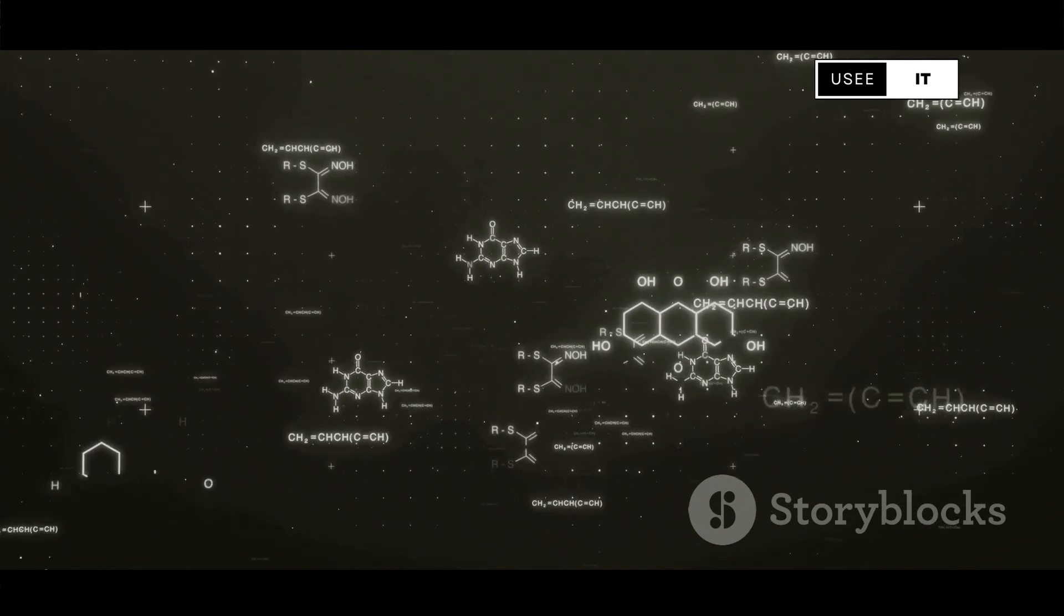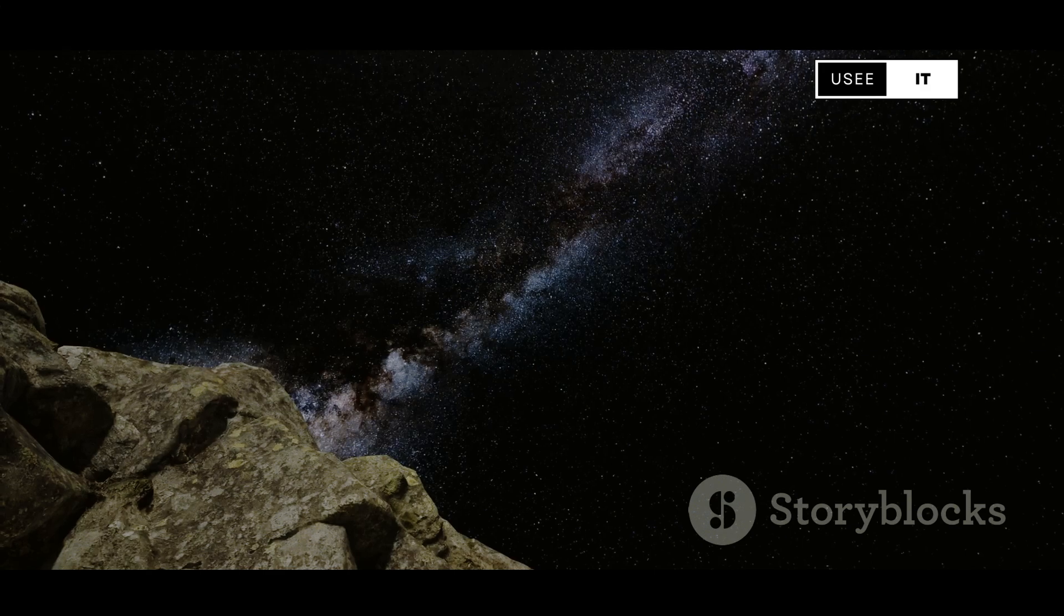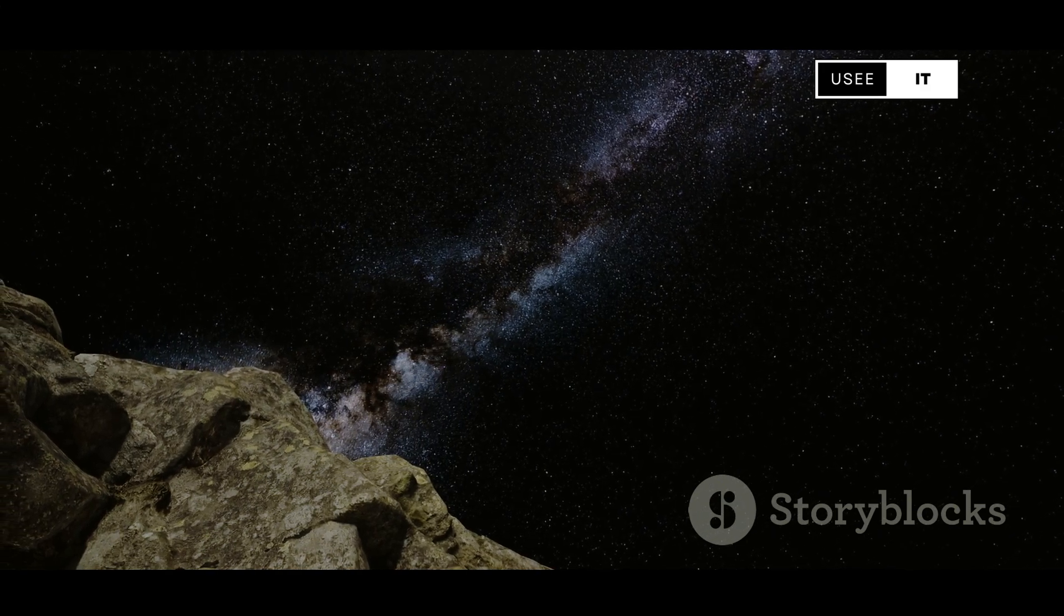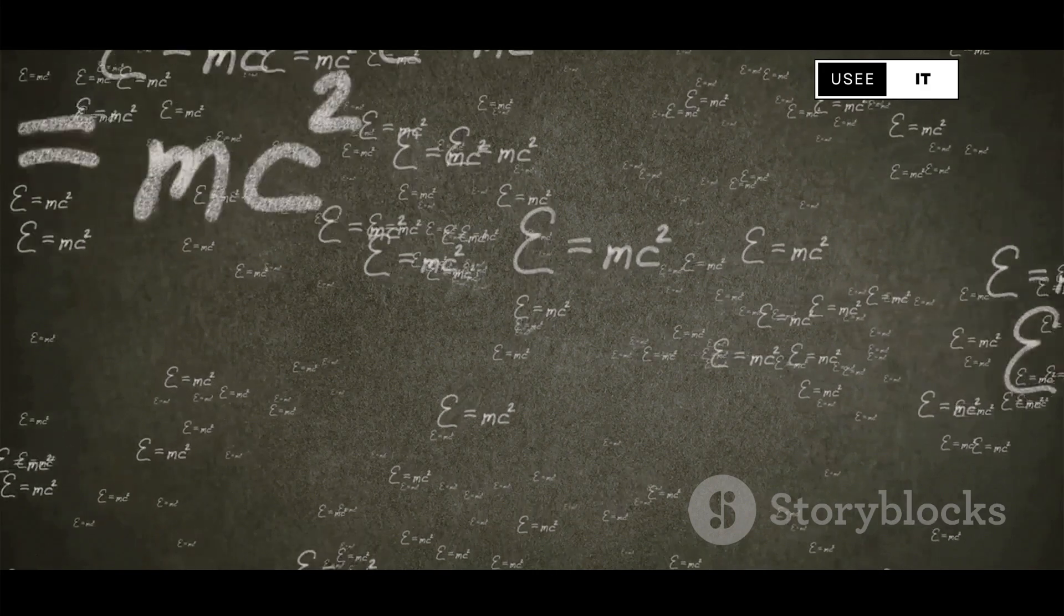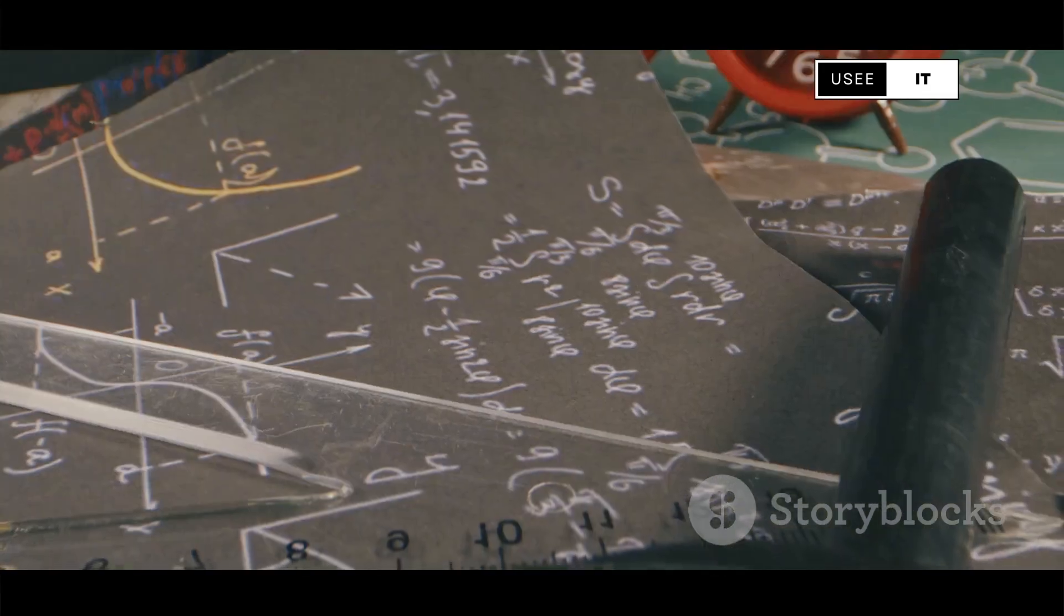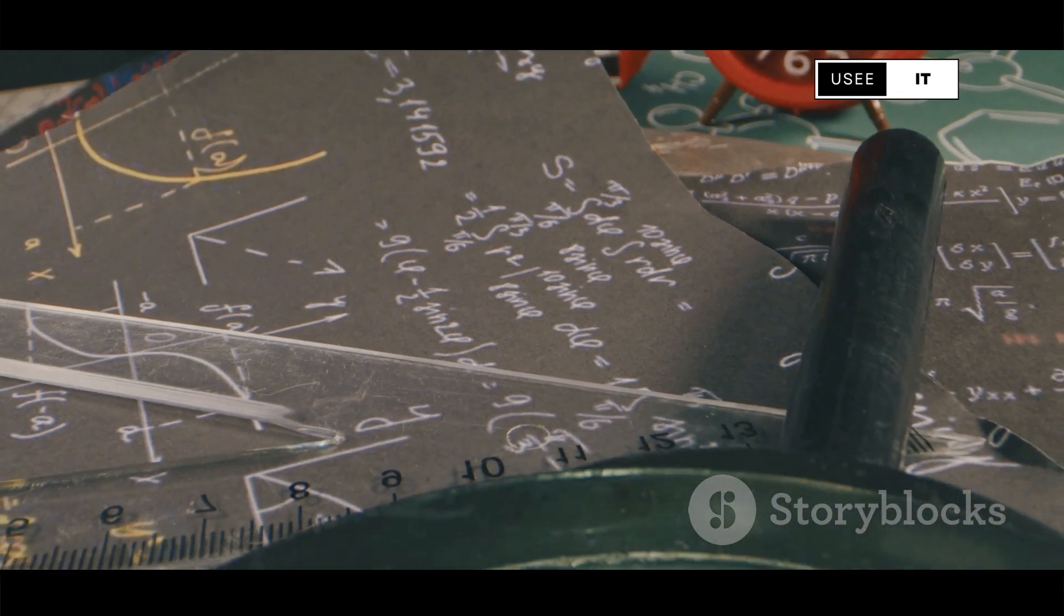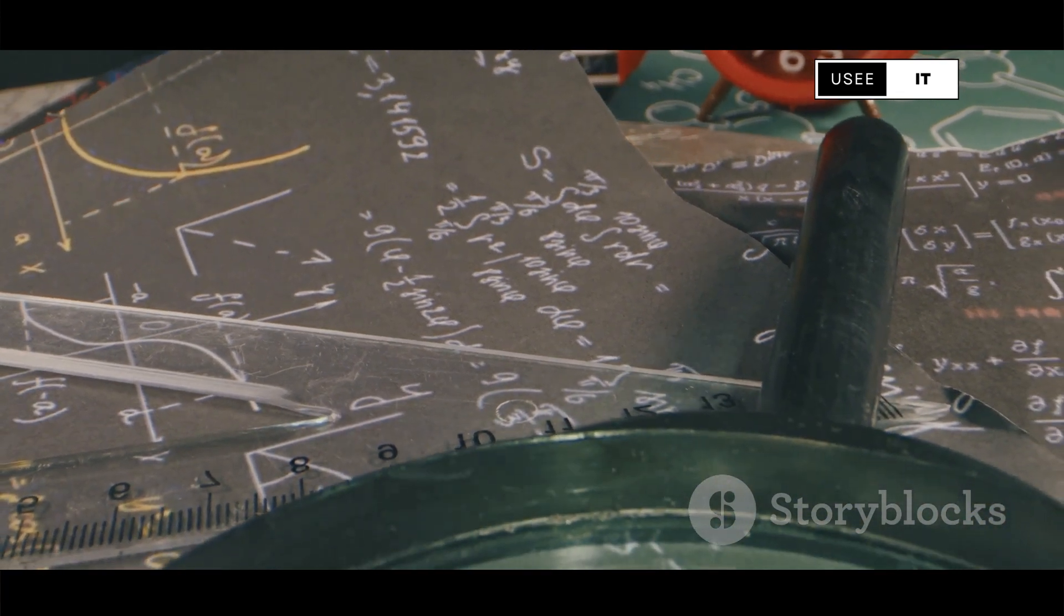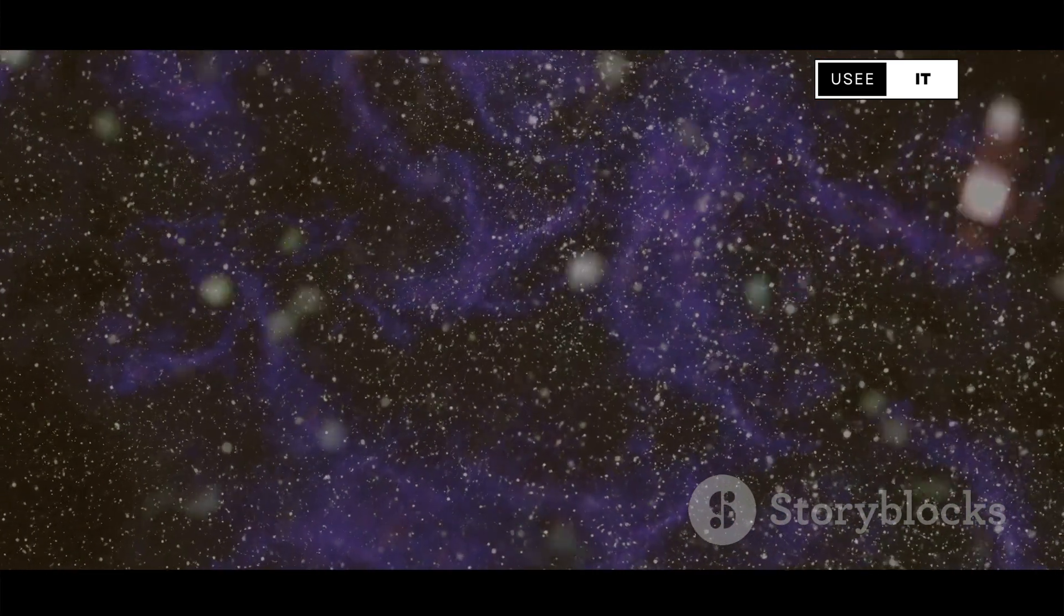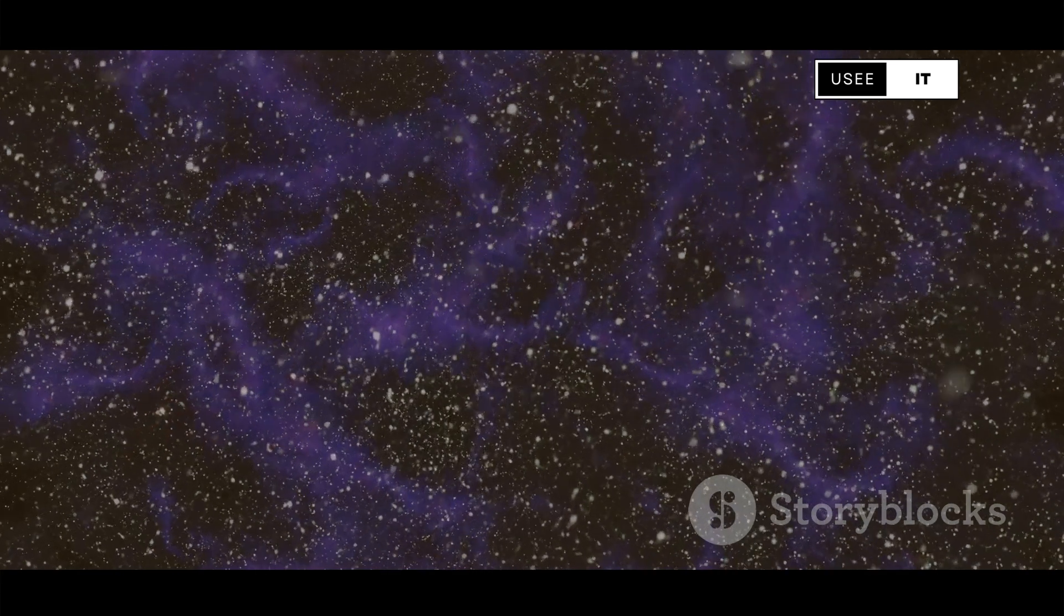Imagine holding the universe's smallest piece and its largest expanse in your hands. That's the challenge of the theory of everything. It's the holy grail of physics, the ultimate answer to how everything works, from the tiniest particles to the grandest galaxies.